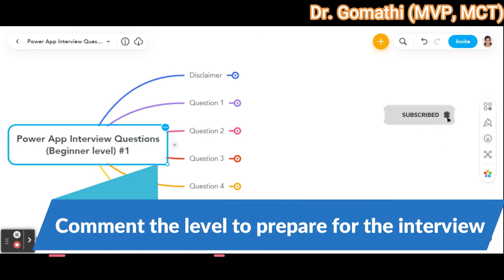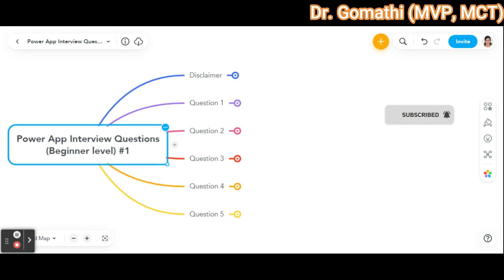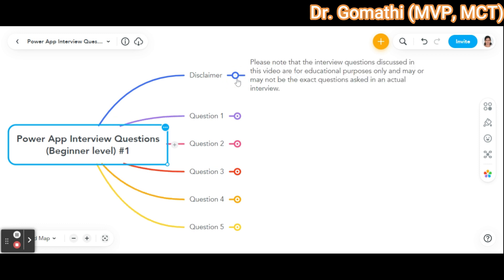Hello and welcome to my channel. In this video I'll be discussing some common beginner level interview questions for PowerApps. I will provide answers and insights to help you prepare for your next interview.